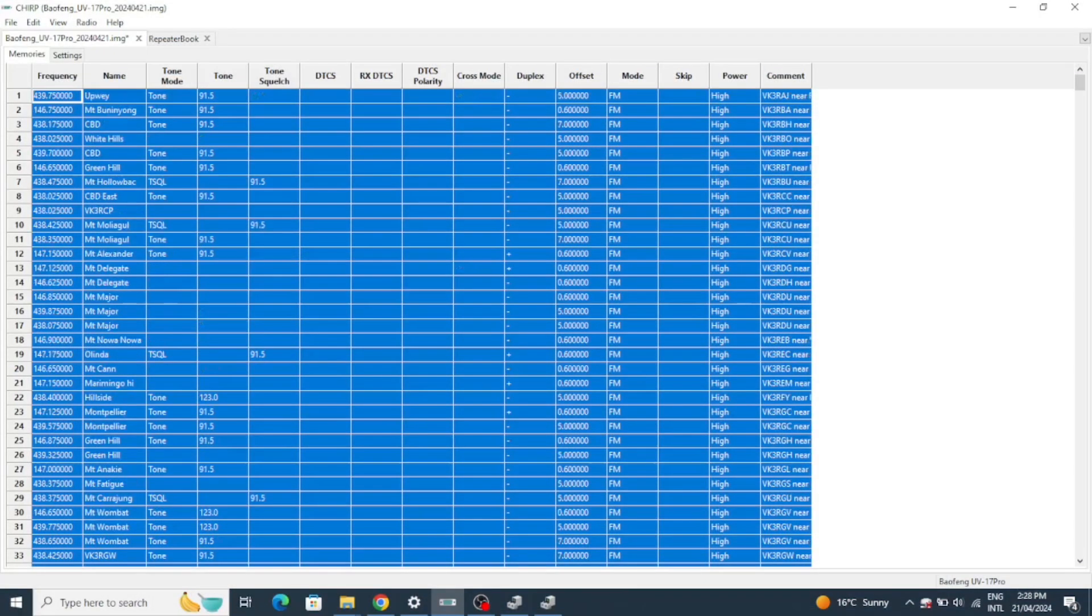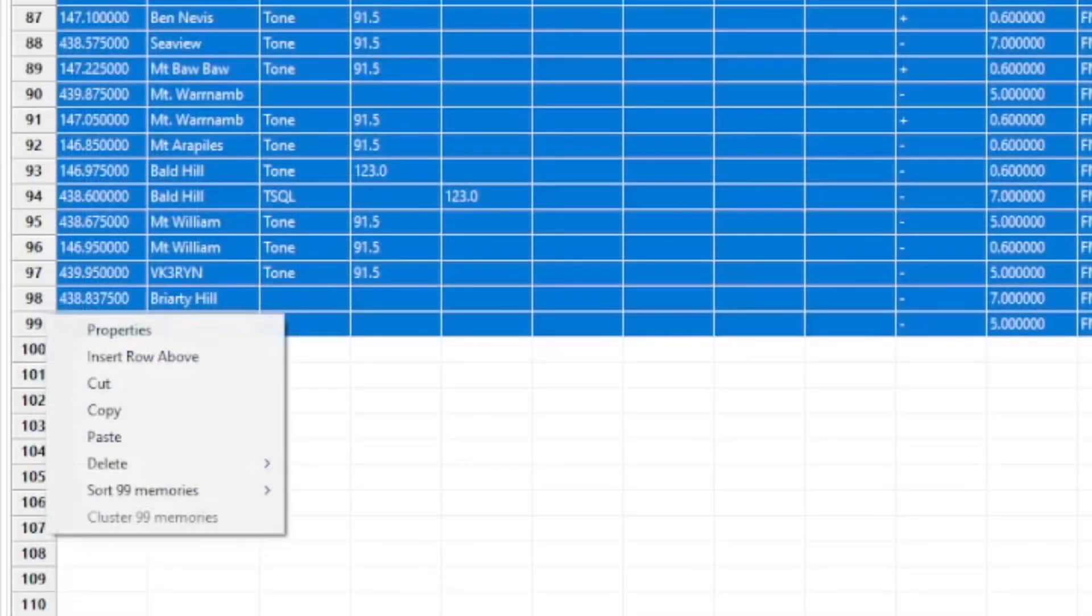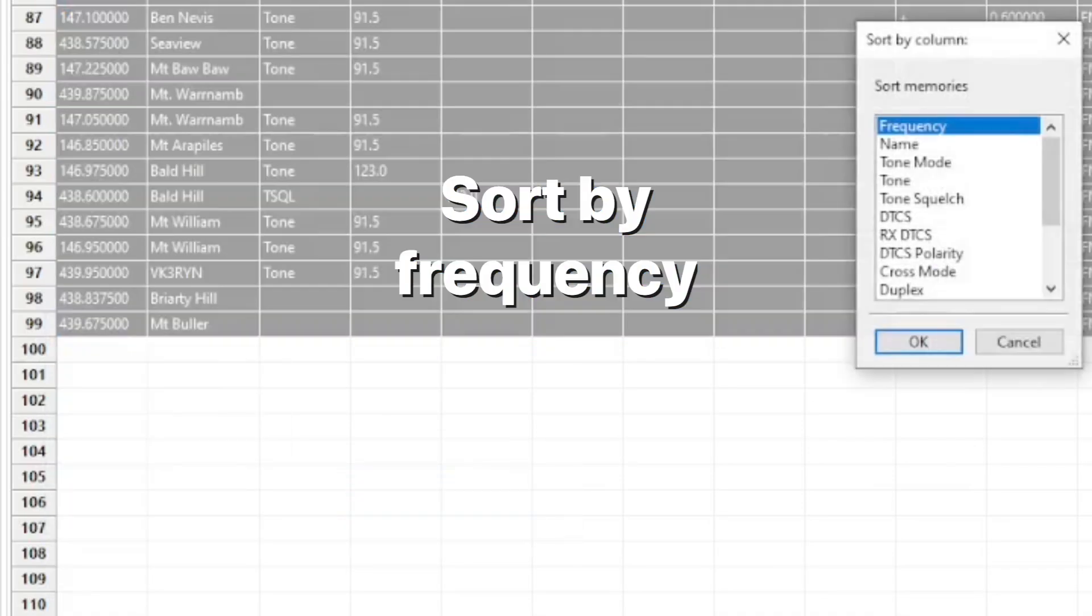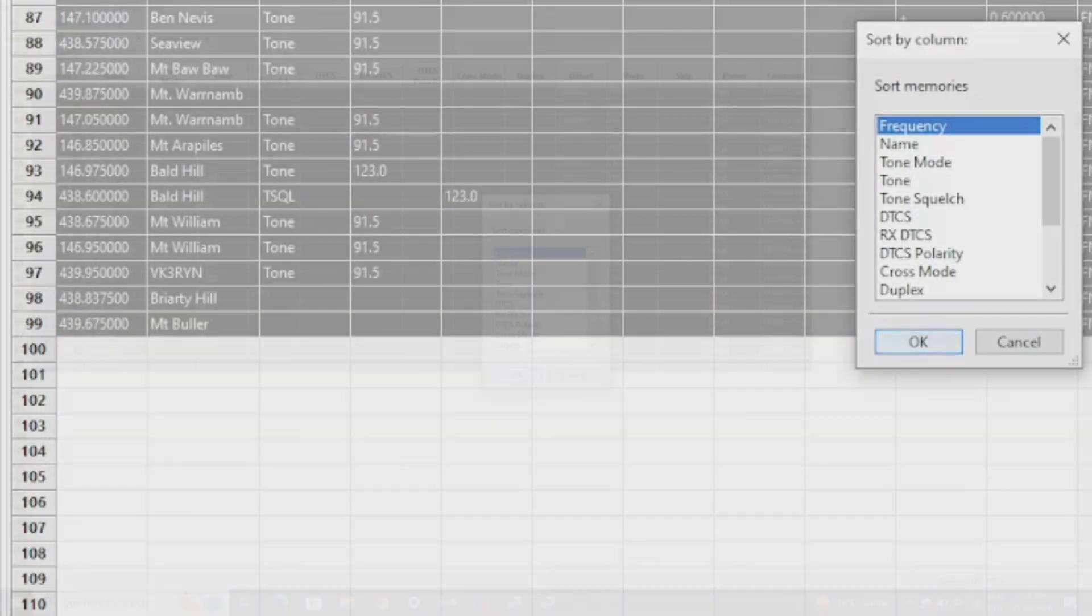Now I'm going to sort them in order of frequency which will put all the 2 metre repeaters together and then the 70 centimeter repeaters together.